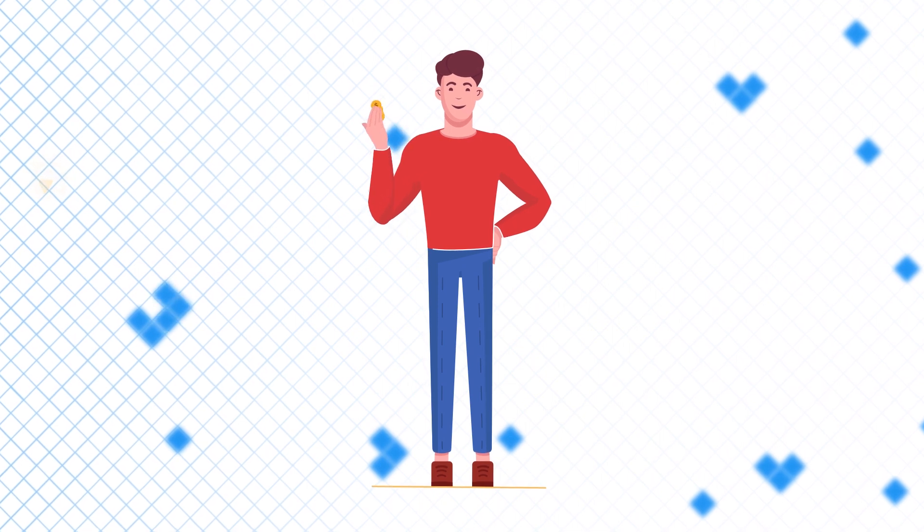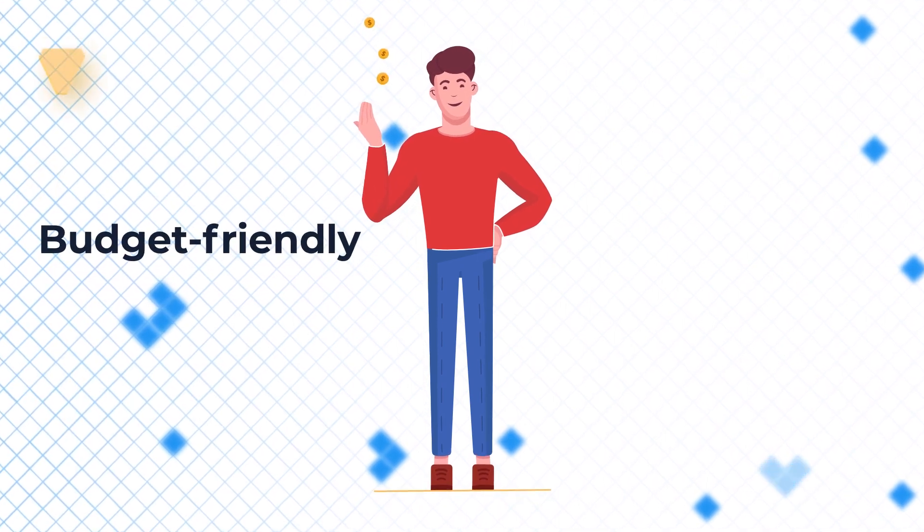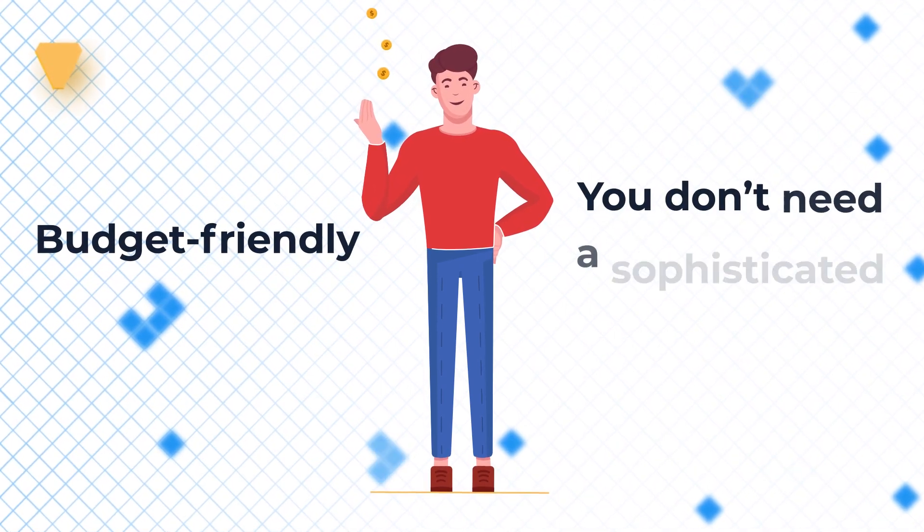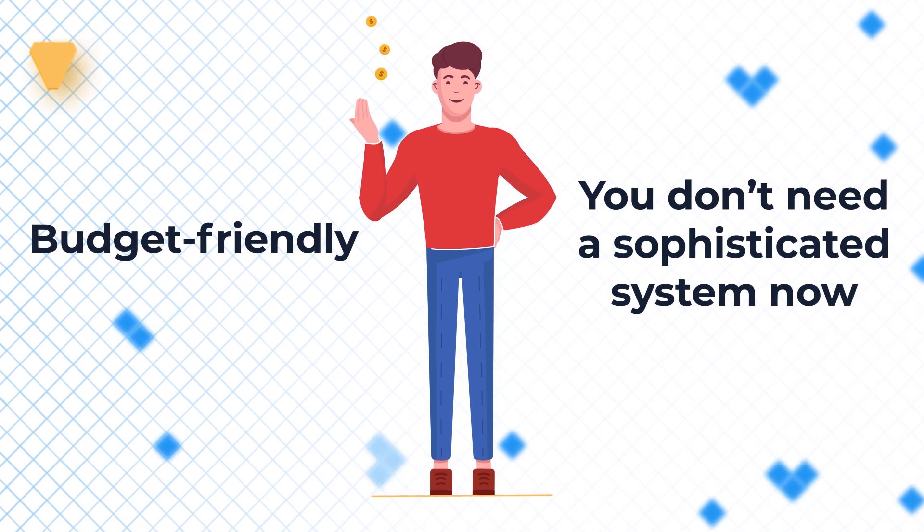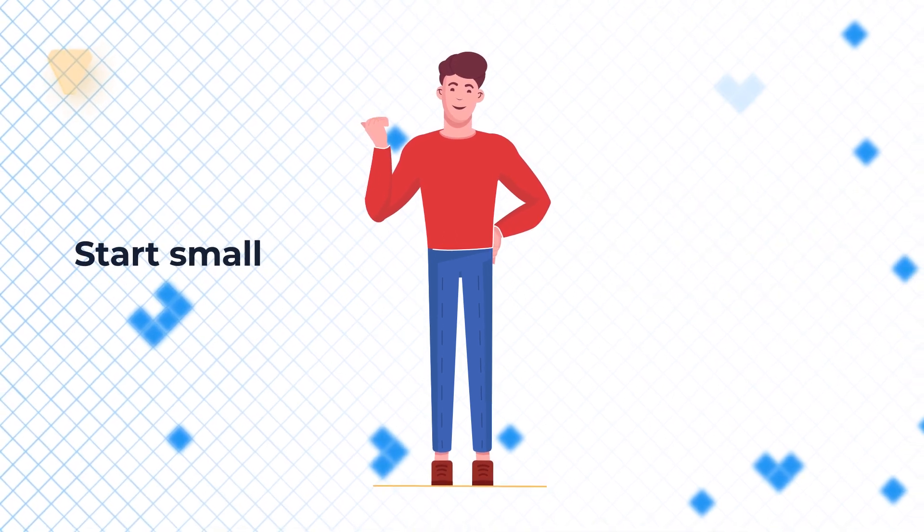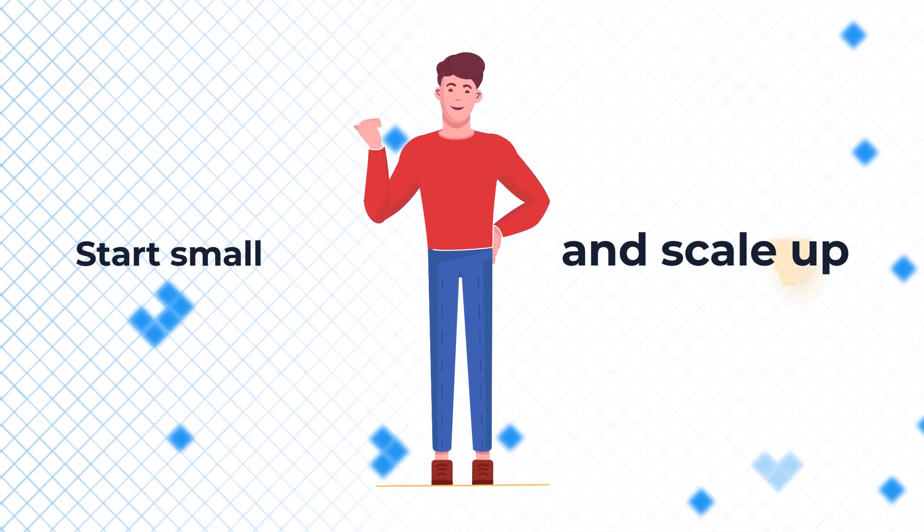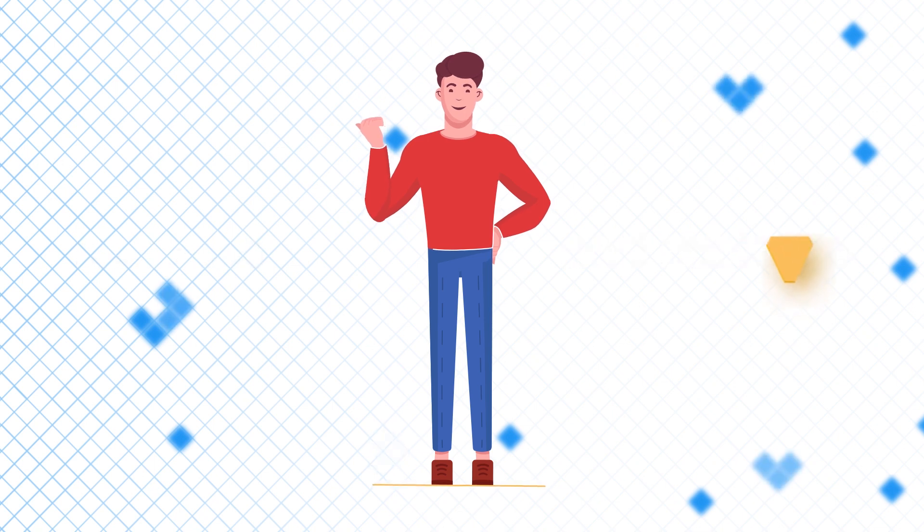Second, we made NetHunt budget-friendly, because we know that you don't need a sophisticated system at this stage. And we let you grow with us, start small, and scale up, adding more features as you need them.